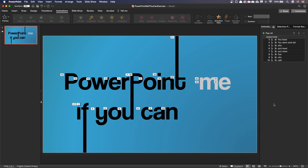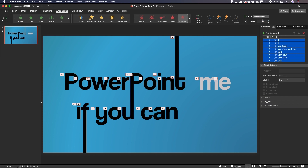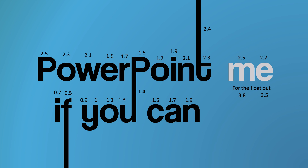Now let's add the correct timings. Select one of the animations in the Animation Pane and press Cmd+A or Ctrl+A to select them all. Make them all start With Previous and add a duration of 0.30 seconds. Now we just need to go through them one by one and set an increasing delay. The rule of thumb: start with a delay of 0.5 seconds for the first letter, add 0.2 seconds for every extra letter, and 0.1 seconds inside a letter. Don't forget that the animation propagates to multiple letters at the same time. You can use the example file as a reference.